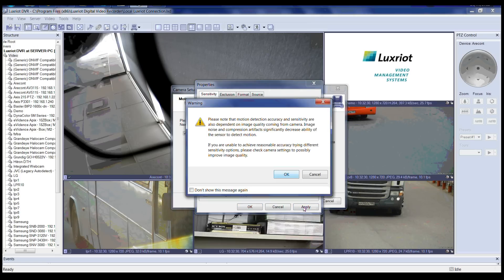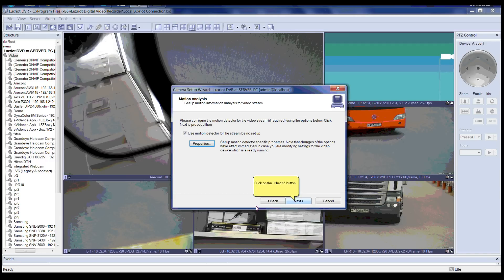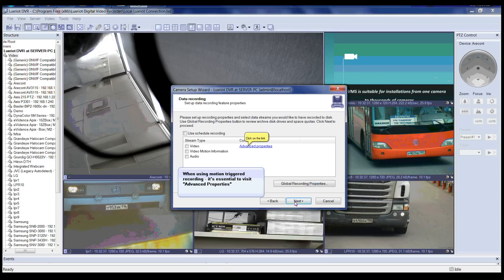This is just a default warning pop-up showing that motion detection accuracy and sensitivity are dependent on image quality coming from the camera. You can click OK. Please click the Next button to continue with the camera setup wizard. Now we are at the data recording step. When using motion-triggered recording it is essential to visit Advanced Properties — please click on the link.